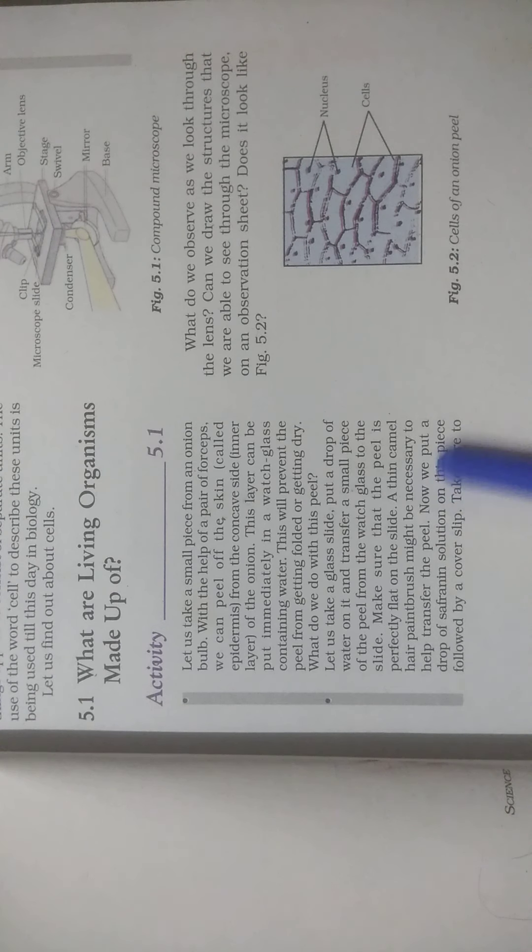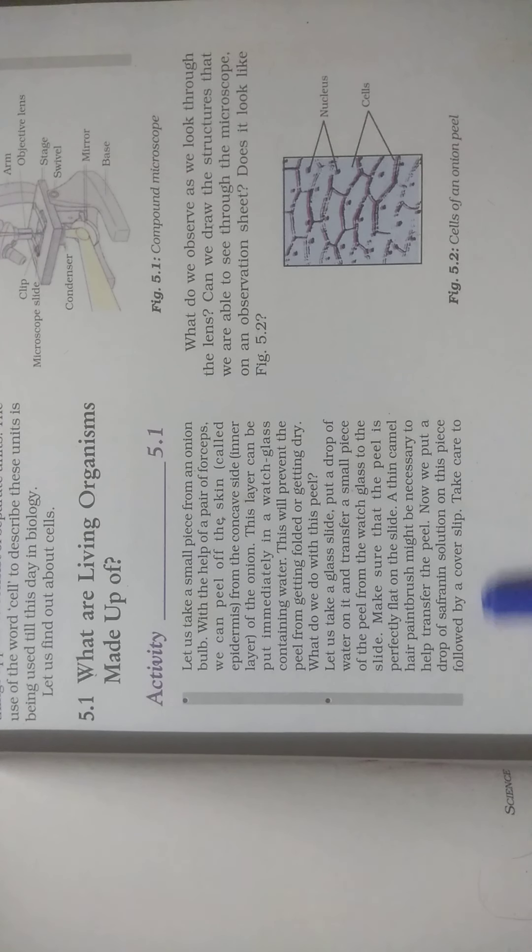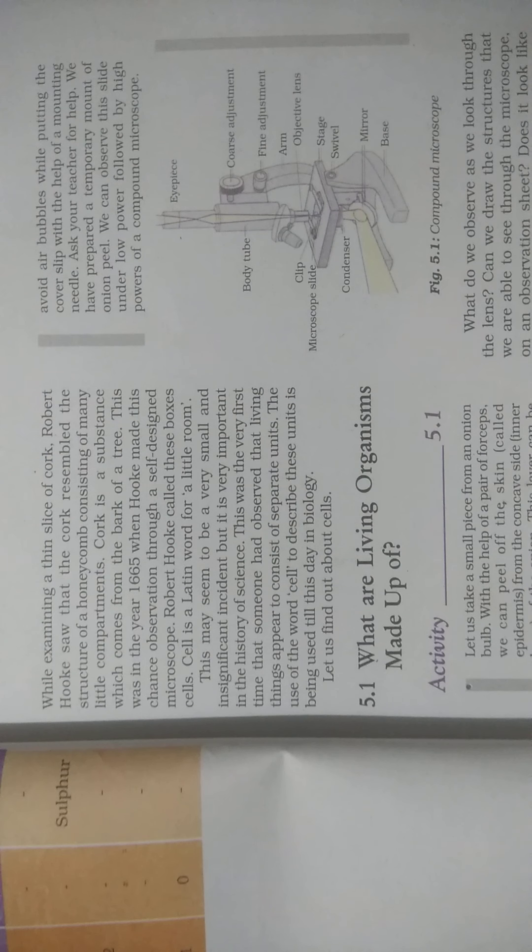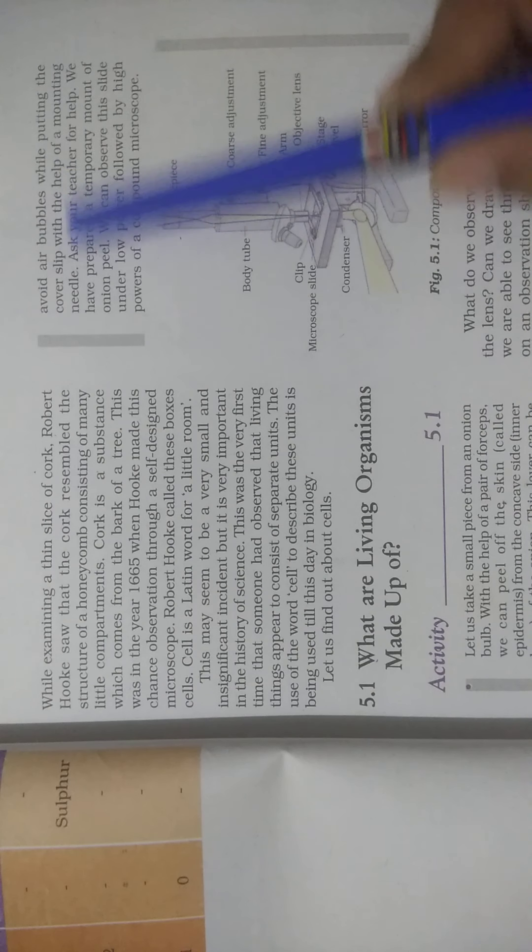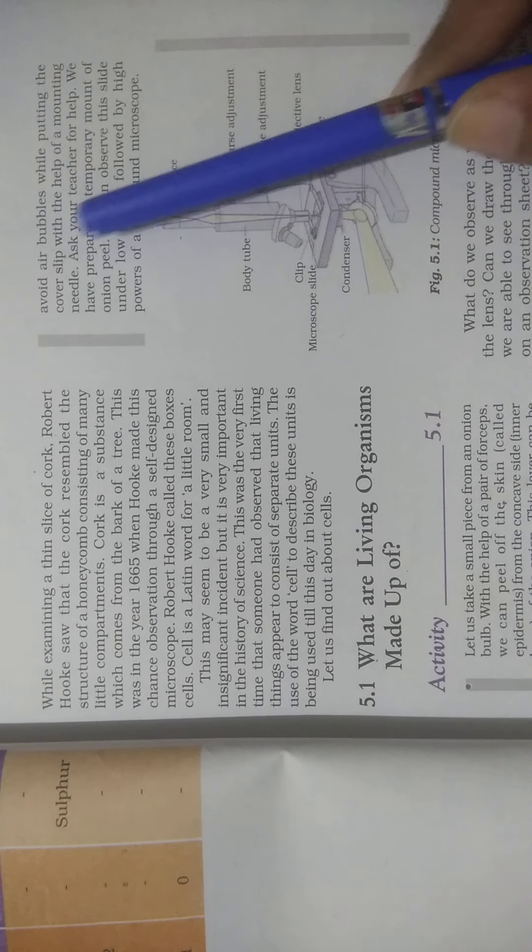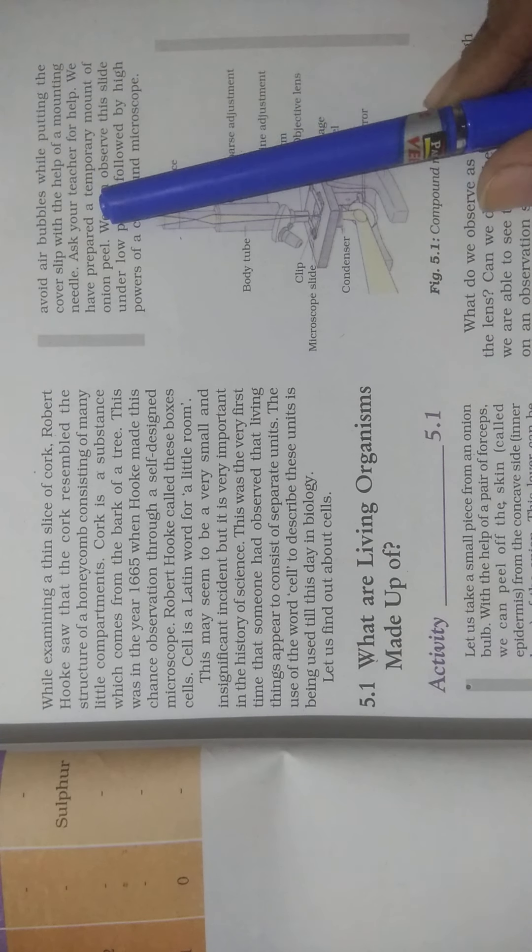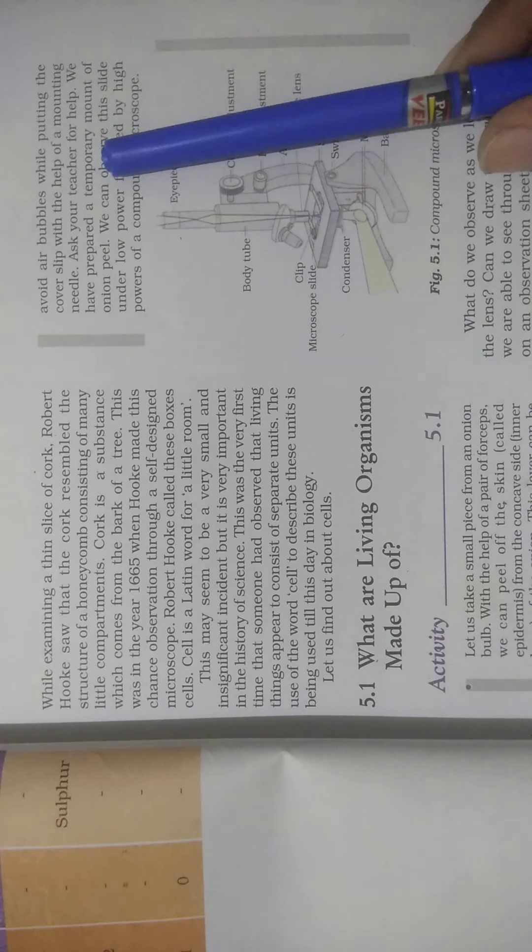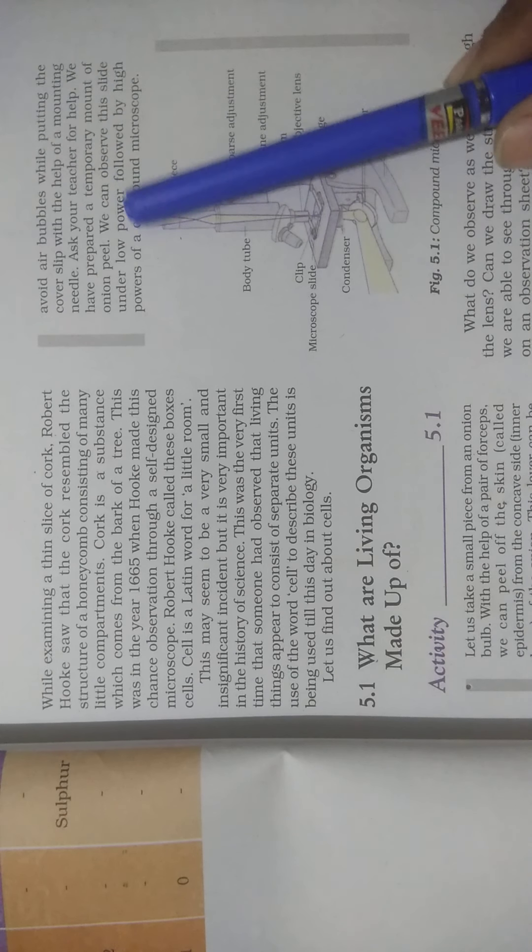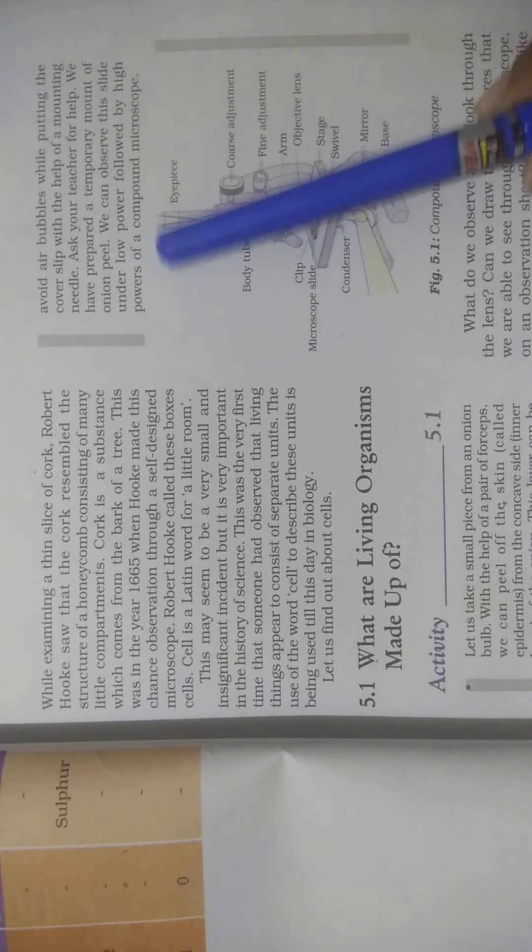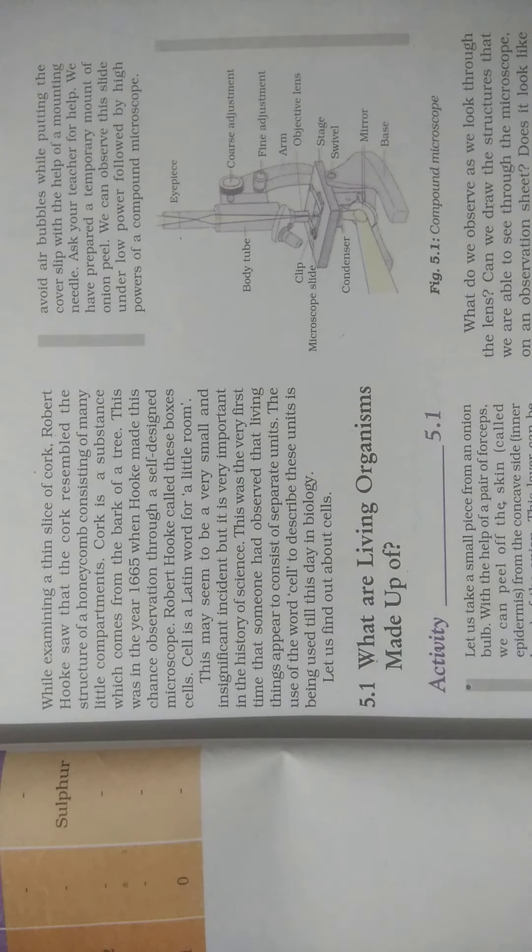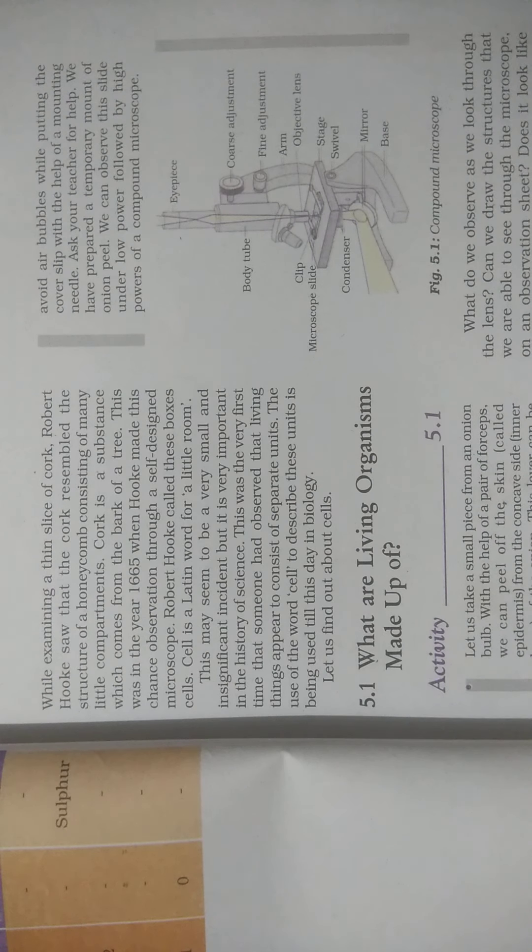Now we put a drop of safranine solution on this piece followed by a cover slip. Take care to avoid air bubbles while putting the cover slip with the help of a mounting needle. Ask your teacher for help. We have prepared a temporary mount of onion peel. We can observe this slide under low power followed by high power of a compound microscope.